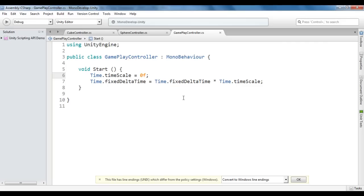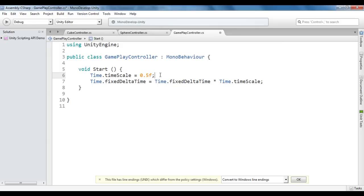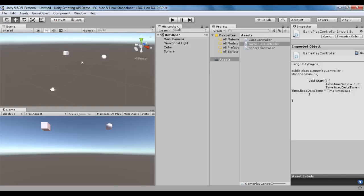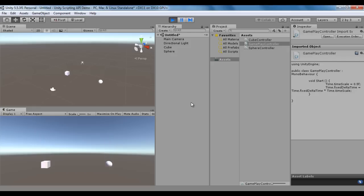If I want to reduce the gameplay speed, I set time.timescale to 0.5f, which makes the gameplay speed half. I save, go to Unity, and click play. You can see the objects moving down at 2.5 units per second — that is half speed.